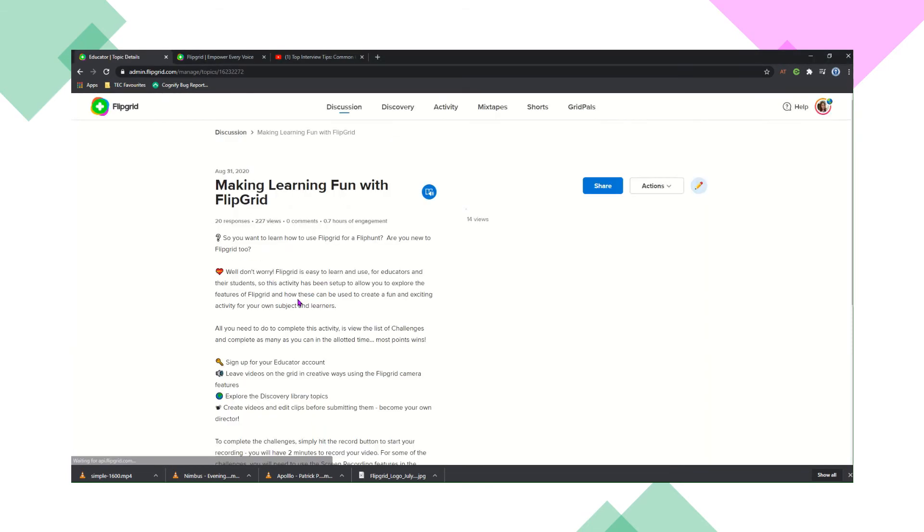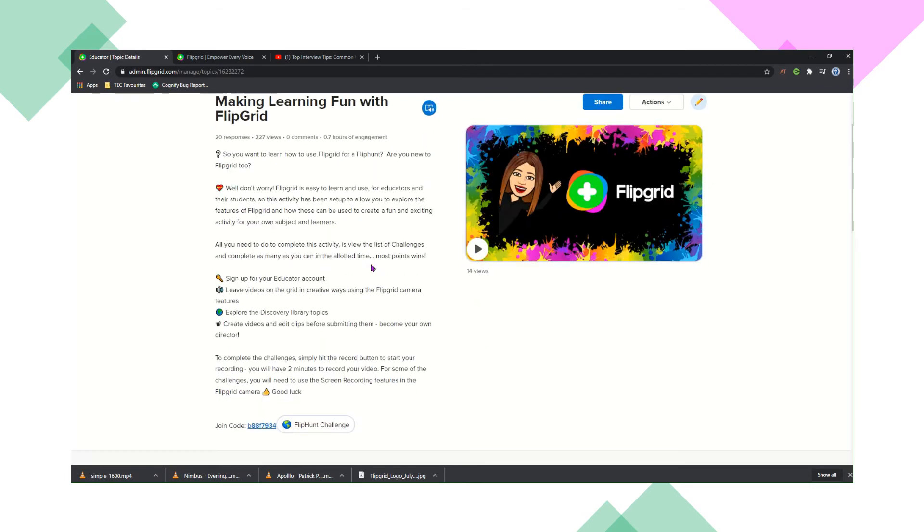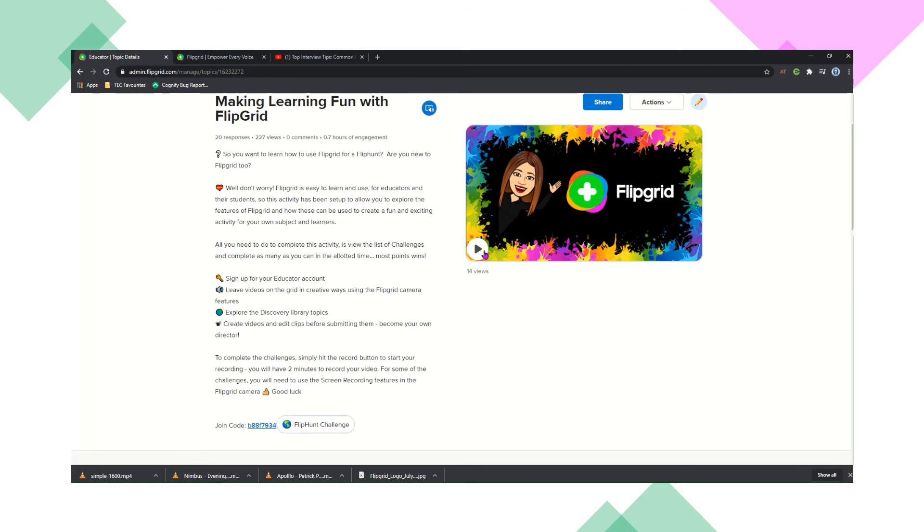OK, so there's lots of things you can add to a FlipGrid topic. Here's another topic that I made earlier. So this was for staff training and I actually put my explanation in there, and there's also a PDF file link in there as well.